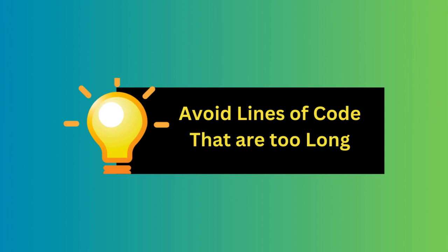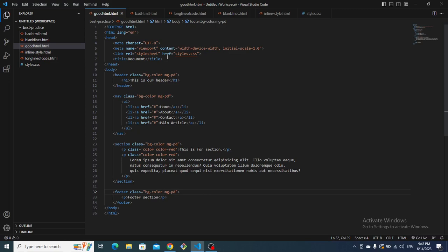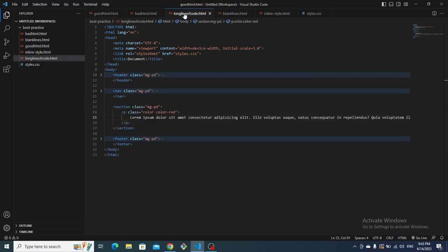The second tip is to avoid lines of code that are too long. It's important to keep your code readable and manageable, so avoid lines that exceed 100 characters in length. If a line becomes too long, consider breaking it into multiple lines to enhance readability.